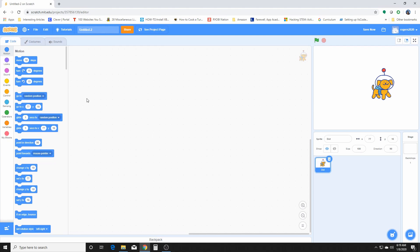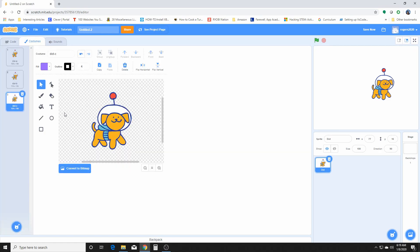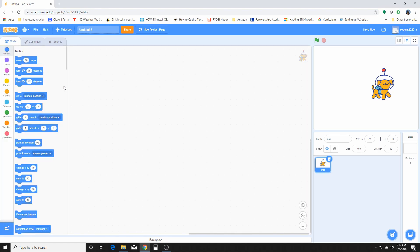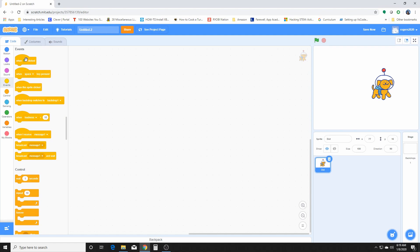We'll go back to our code area. This is where you build the sprites and give them instructions depending on what you want them to do — dance, jump — you give them different pictures so it looks like they're doing what you want. We're going to start with the event: when we click the flag, we want it to start the program.